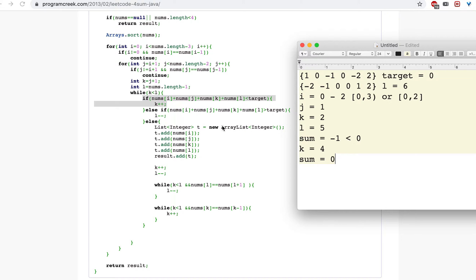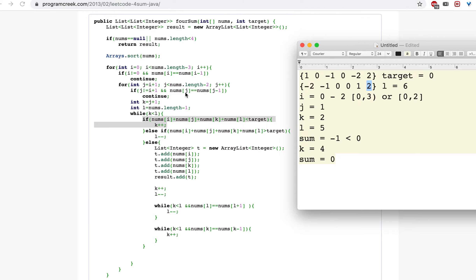When the sum equals the target, we create a list of integers and add the four values: nums[i], nums[j], nums[k], and nums[l] — for example, -2, -1, 1, and 2. We then add this inner list into the parent result list.